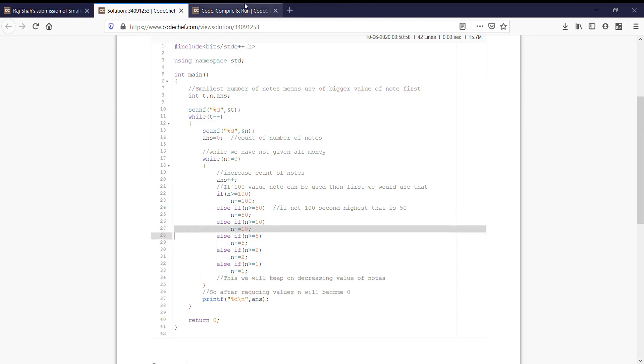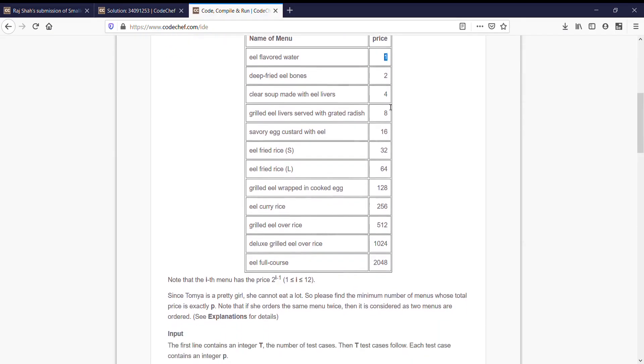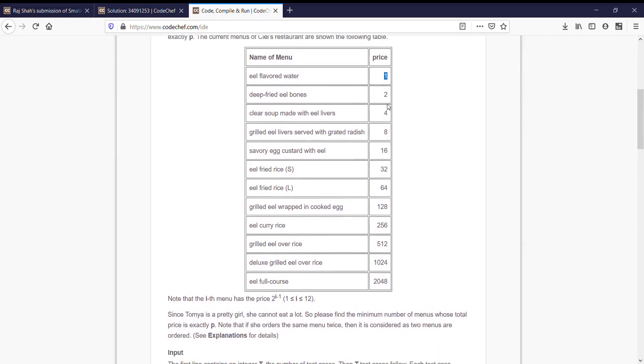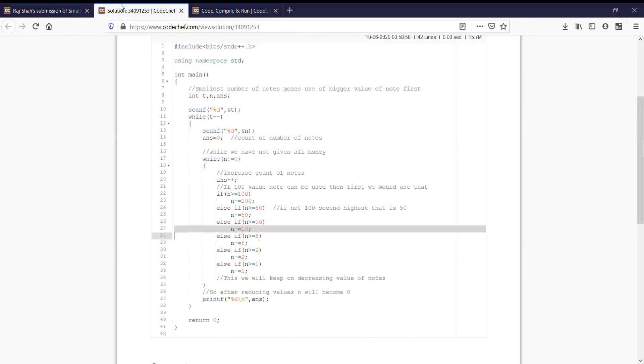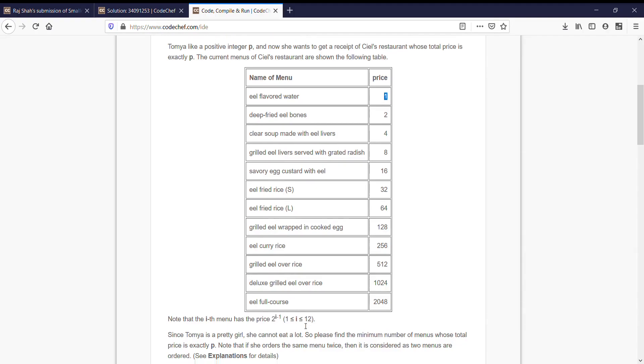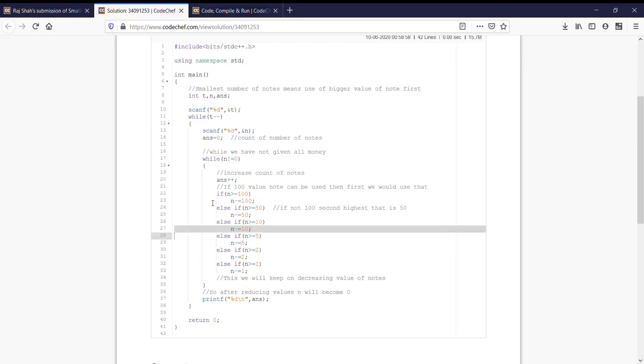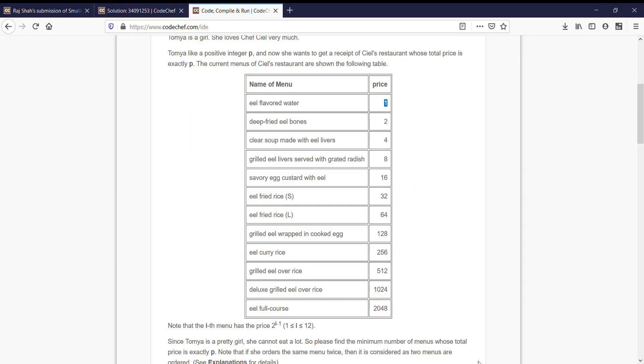Similarly in our problem we will start checking from 2048 till 1. If we see in this problem there was nothing common between 1, 2, 5, 10, 50 and 100, but between these numbers, prices of menus, we see the common thing is power of 2. Here we had no option other than using if-else-if ladder. Here we can use a for loop where i would be changing from 11 to 0 by decrementing 1 by 1 value of power.